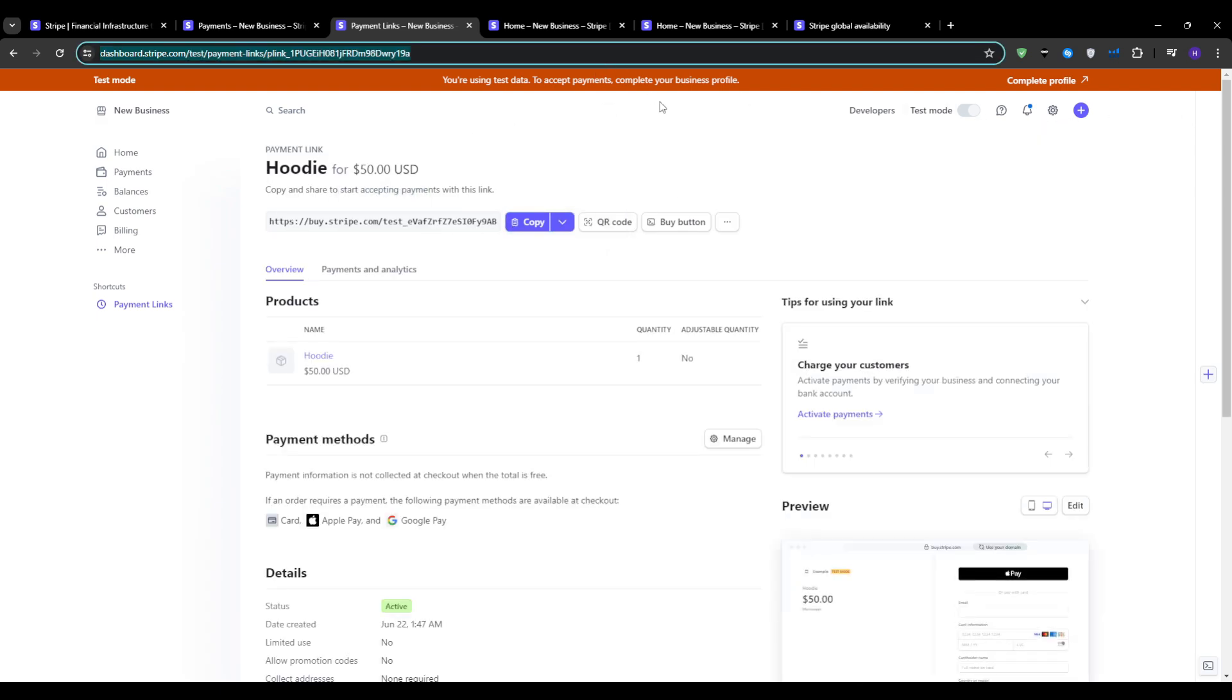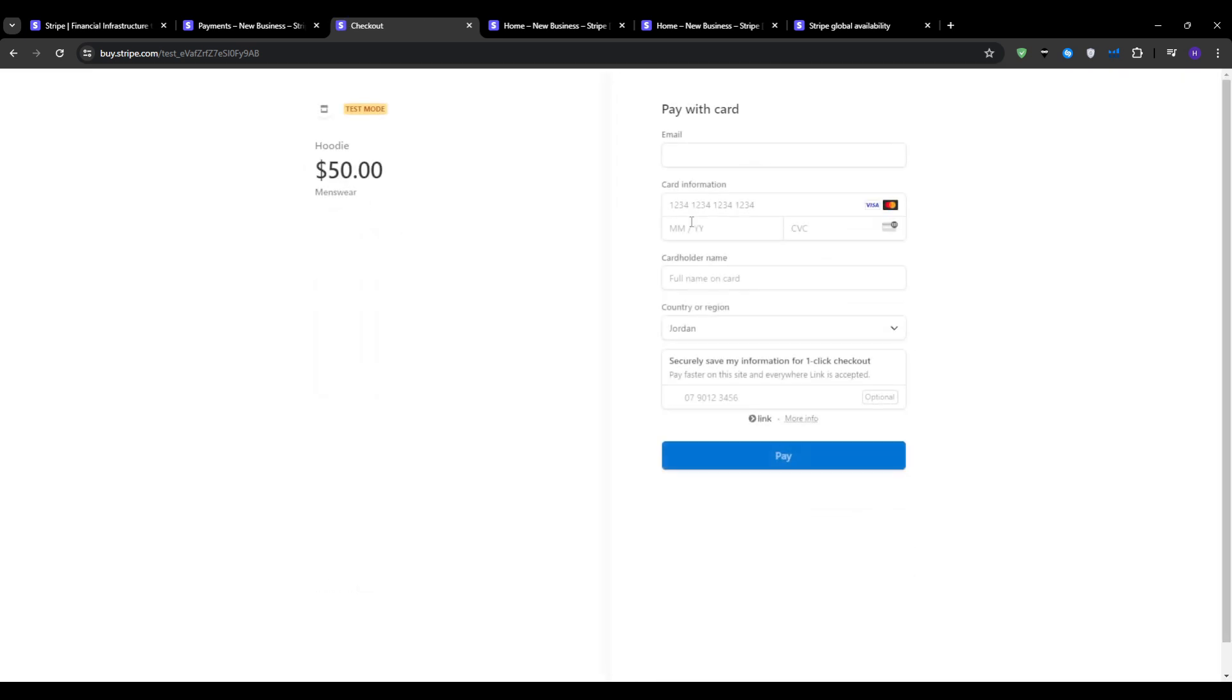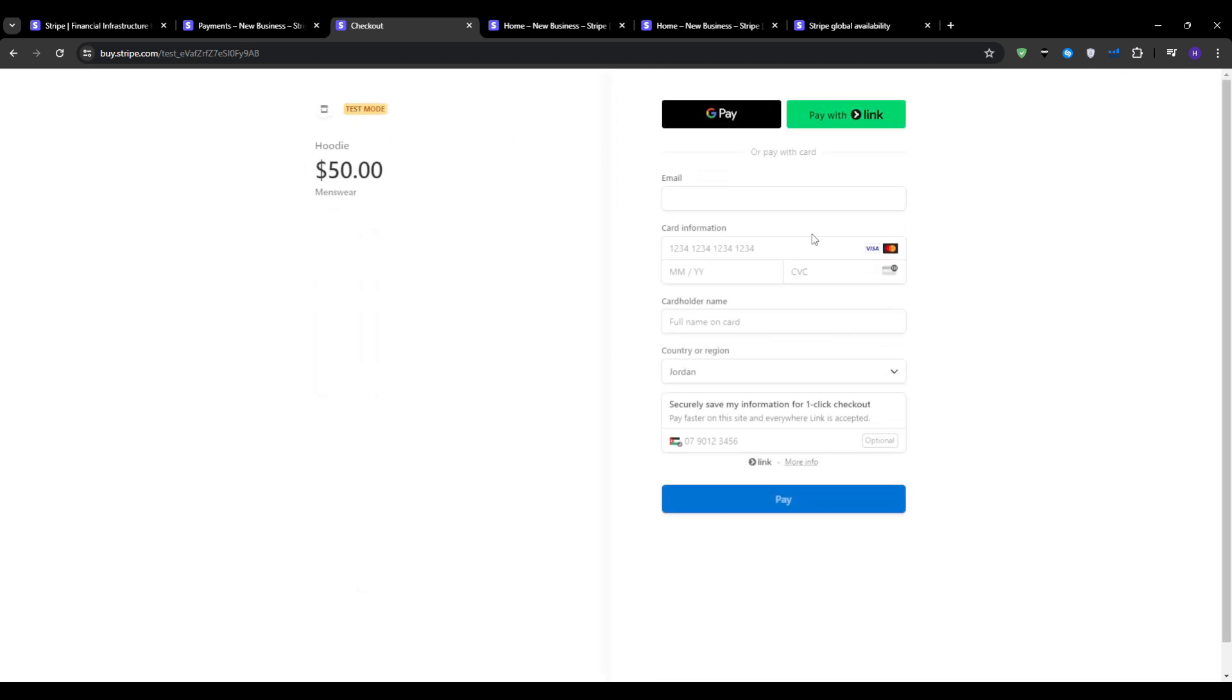That in essence is our tutorial on how you can set up and use Stripe for your payment needs. From creating your account, generating payment links and integrating them into your website, you now have the foundational knowledge to start accepting payments through Stripe.